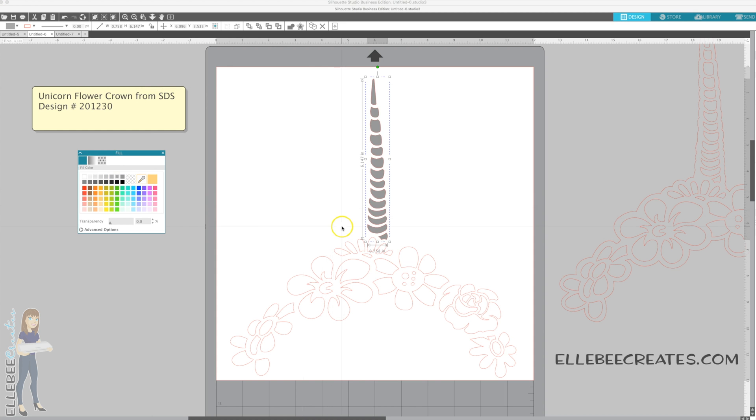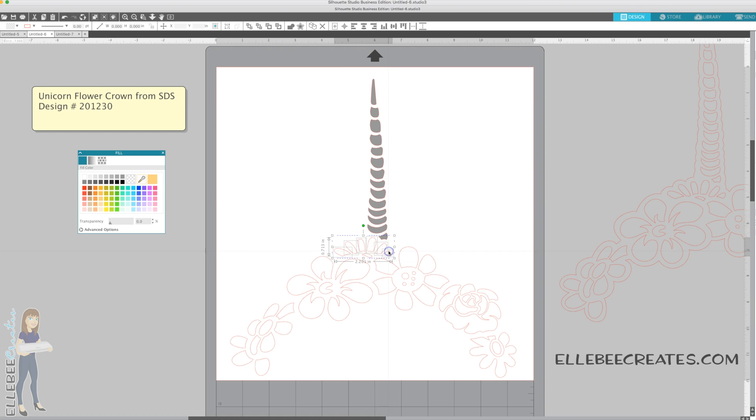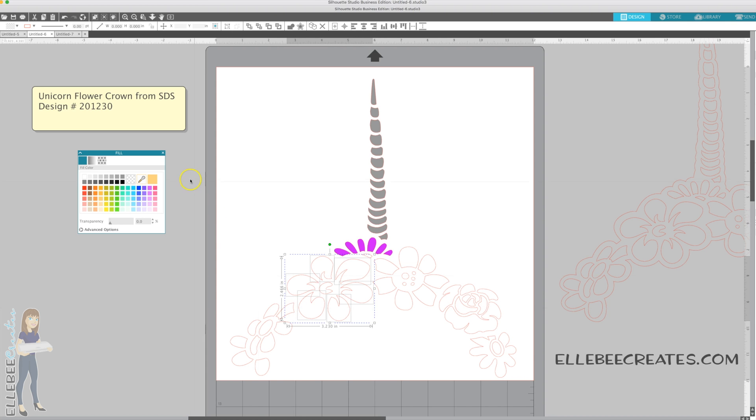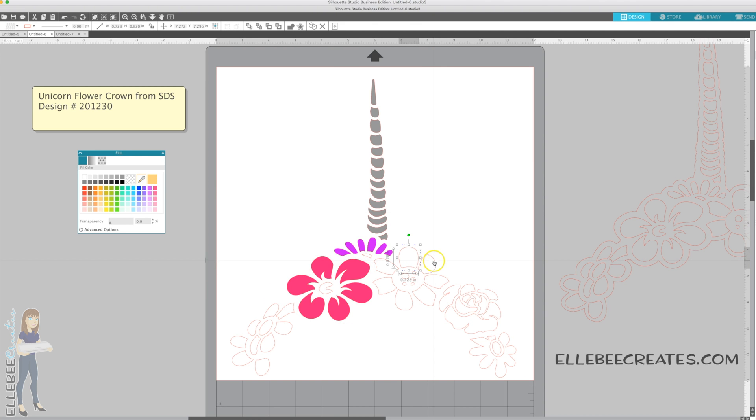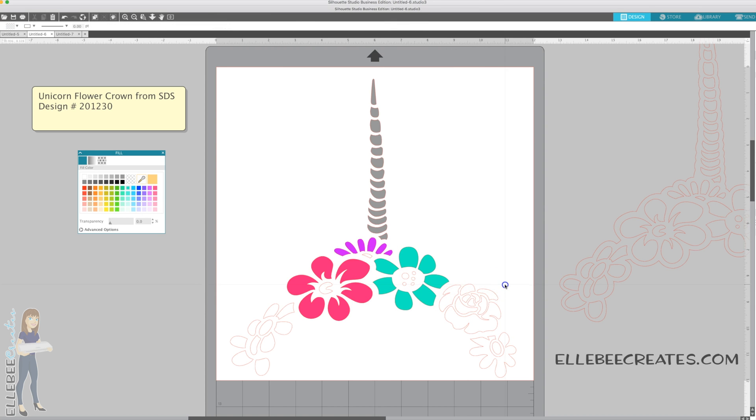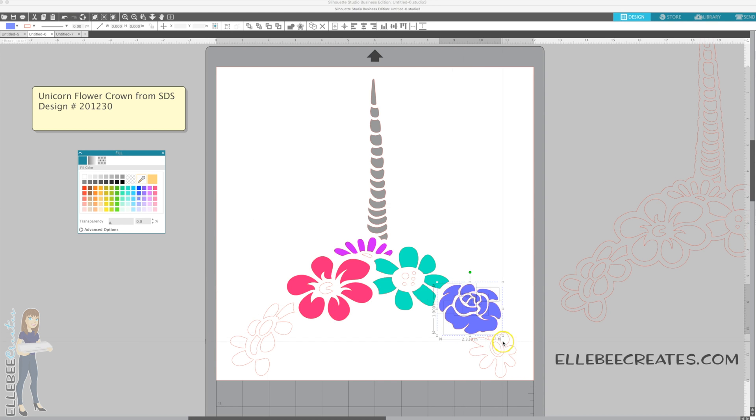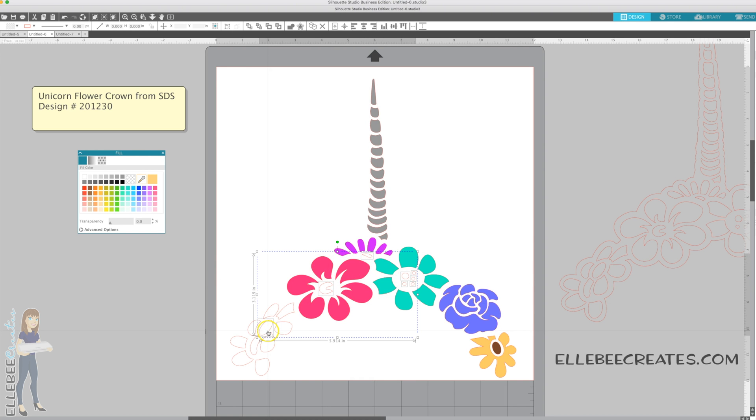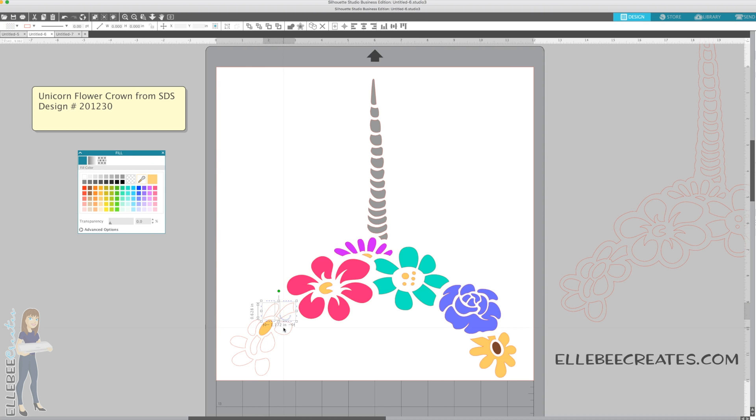Just select the items that you want to change their color. You can do a silver horn and then throw in some color here. You can select multiple pieces by holding down the shift key as you select them. If you accidentally select something you didn't mean to, just select it again and it'll unselect it. You can just go around to your different pieces and pick your colors.